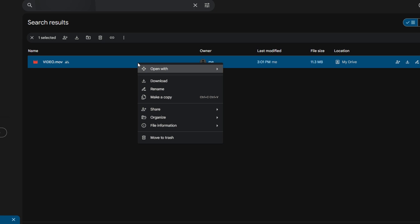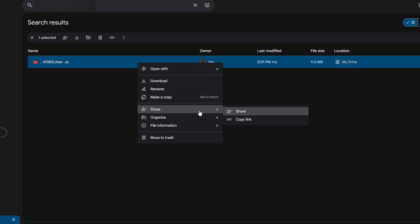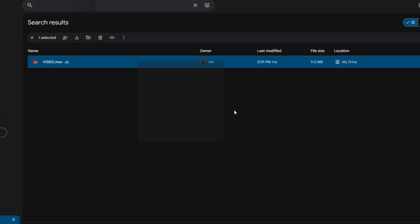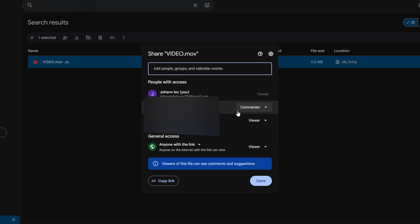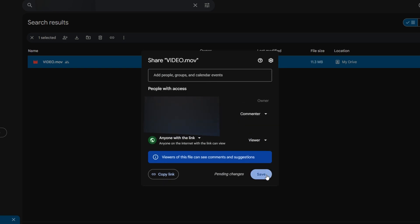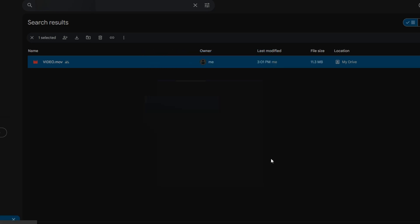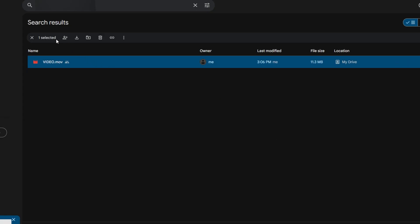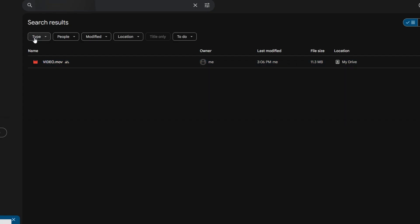Right click on each file or folder, select share, and change their permission level to remove access. Then click save to apply changes. Repeat this process for all relevant files and folders.